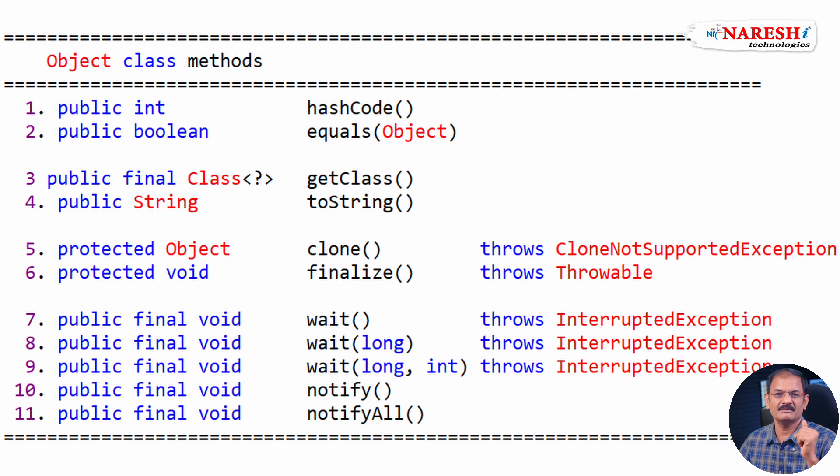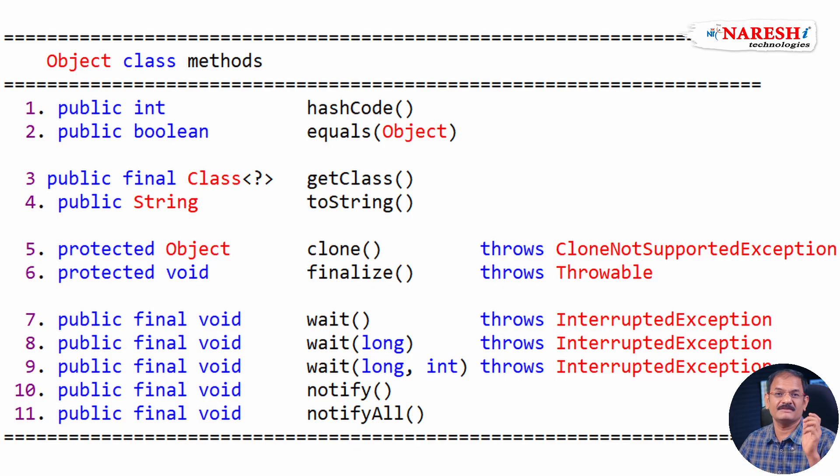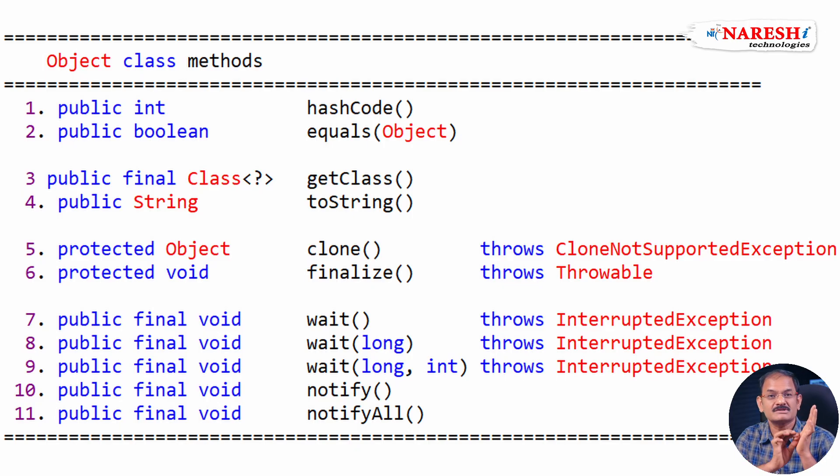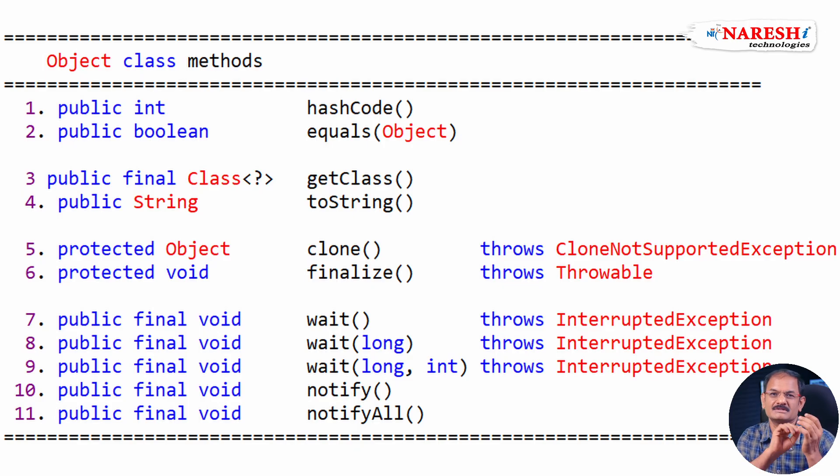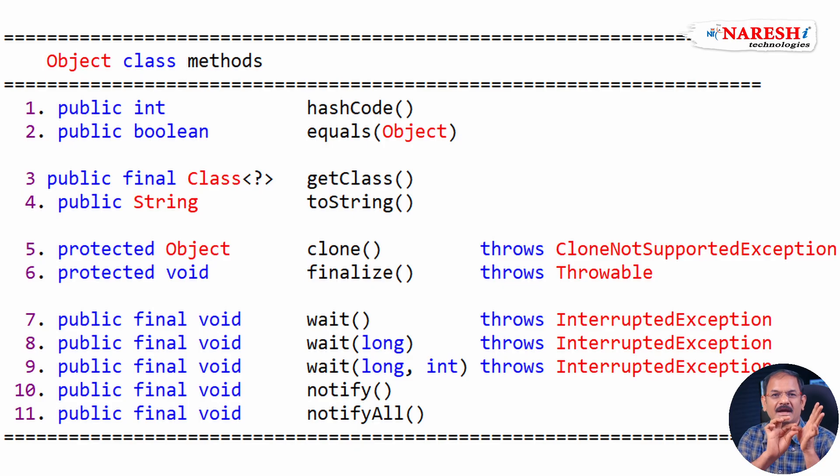Now repeat again. What are the methods available? Total 11 methods. First one, hashCode, equals, getClass, toString. You have to memorize these methods. All these methods are linking methods.